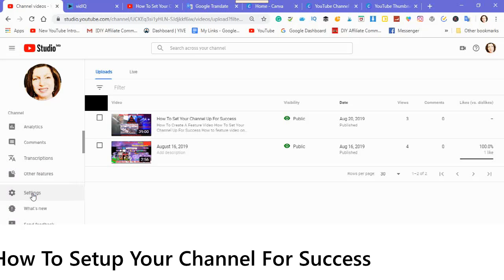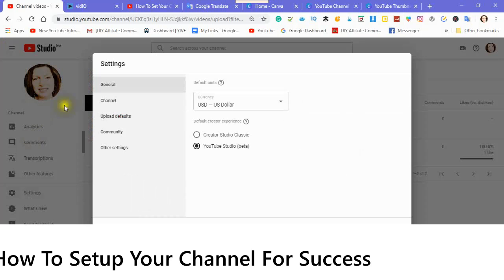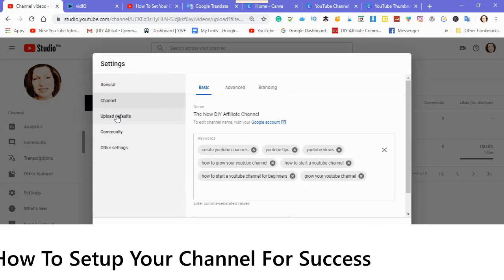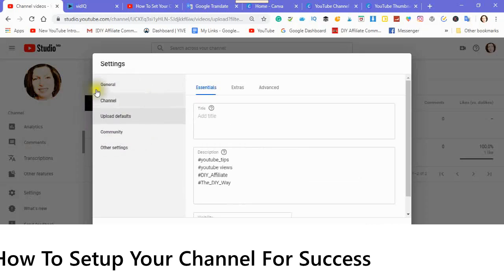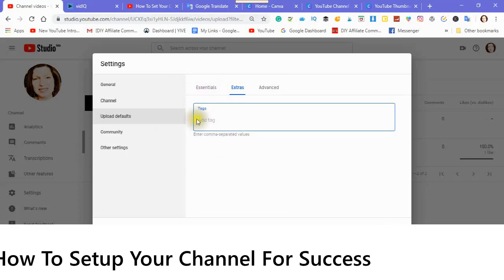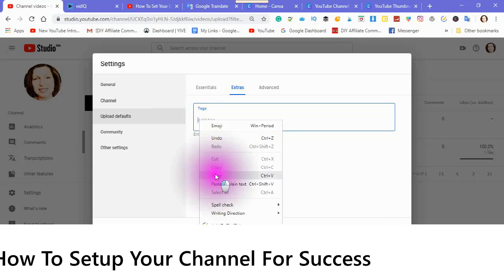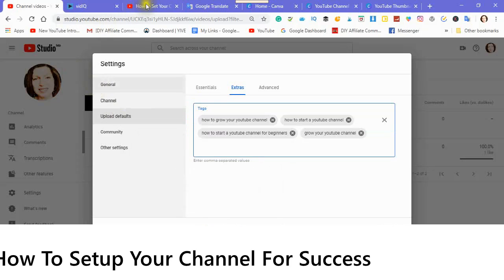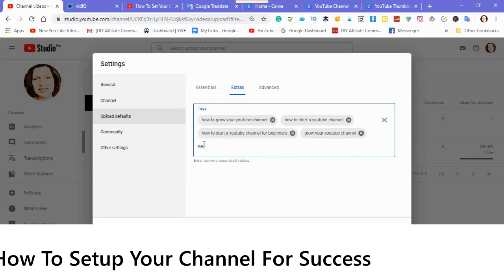Go back into settings. I tend to save everything one at a time so that I know it gets saved. Let's go into Extras. Here you can do the same thing. I got the tags from here, so you want to have tags that are relevant: how to grow a YouTube channel, how to start a YouTube channel, how to start a YouTube channel for beginners, and grow your YouTube channel. In a way, you're making your own keywords.